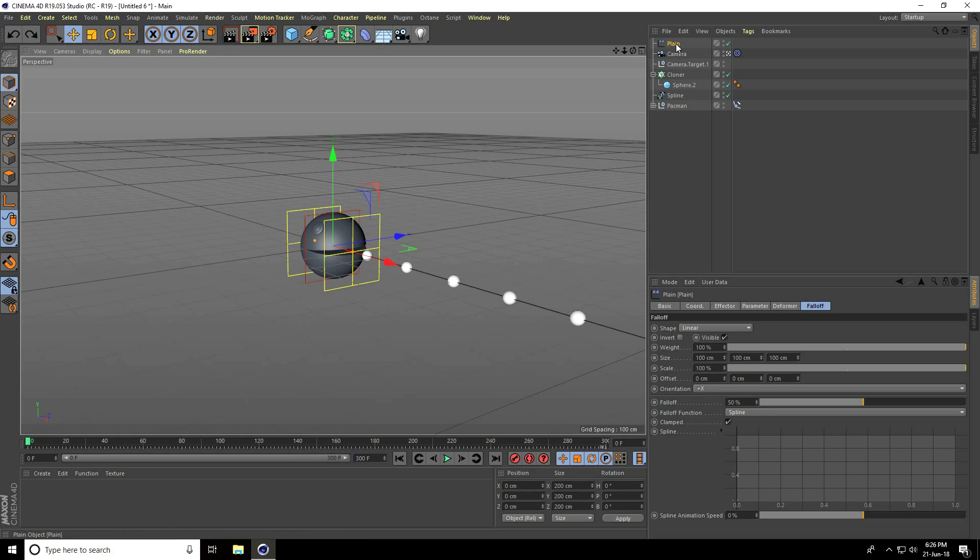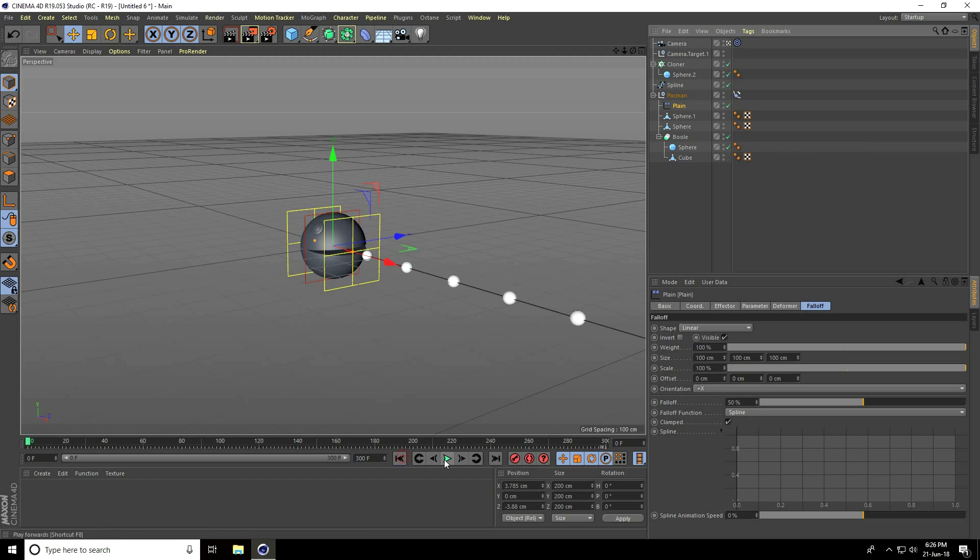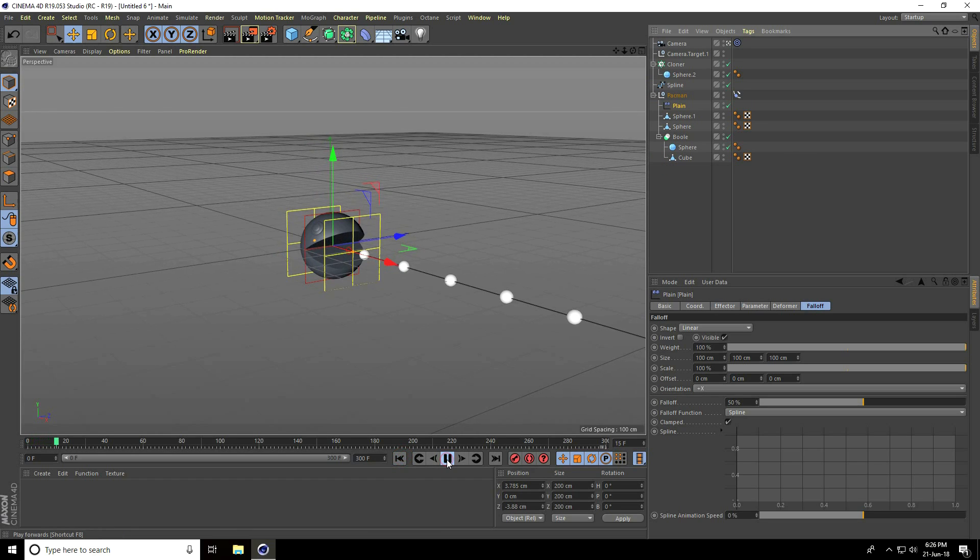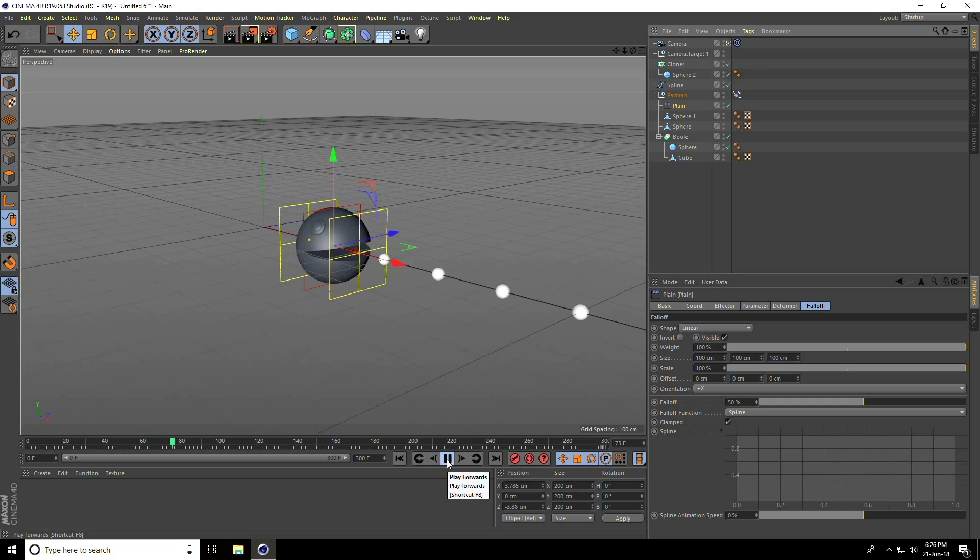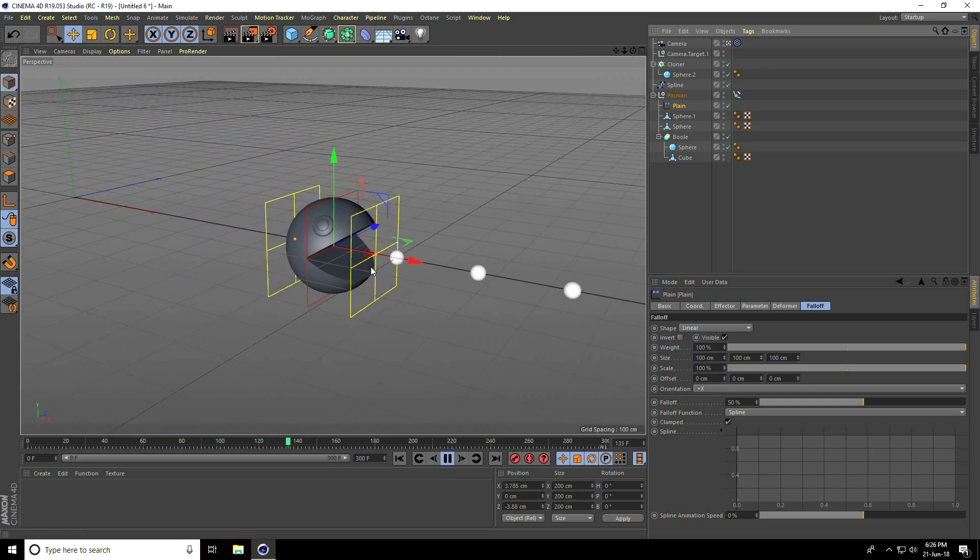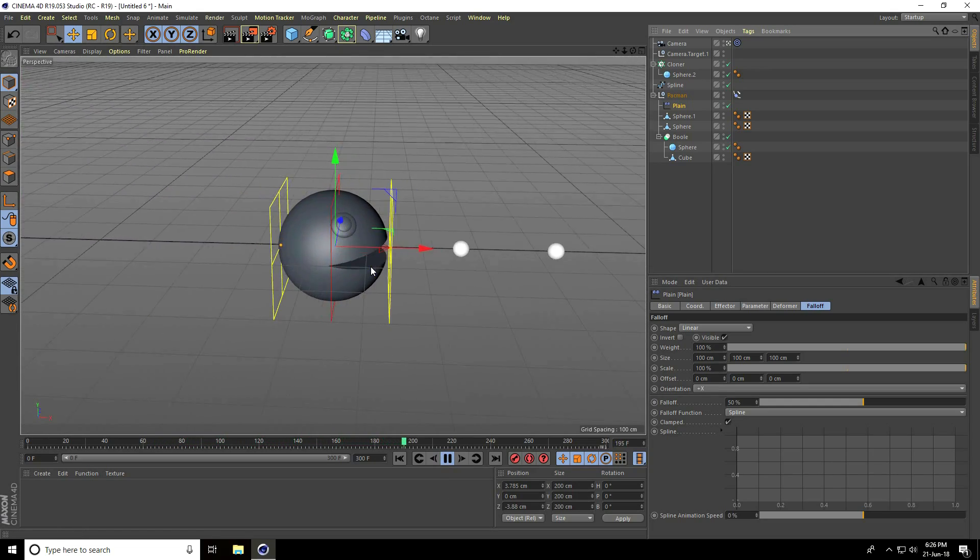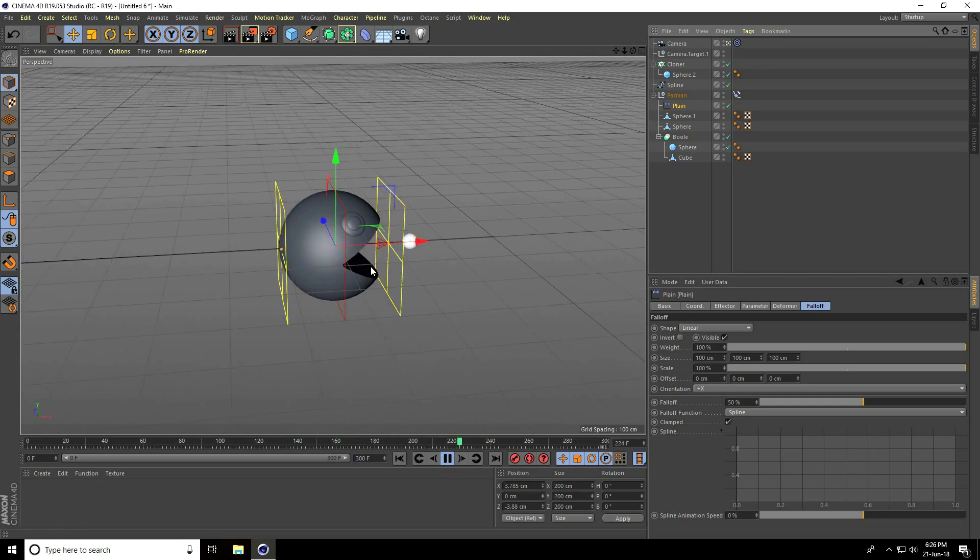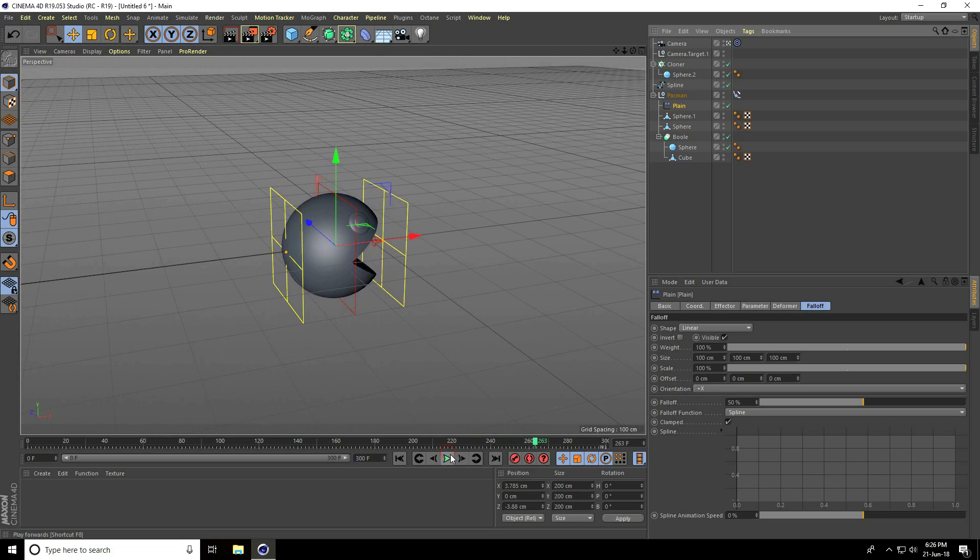Go to Falloff, set shape to Linear and change orientation to plus X. Select the Plane and go to Pac-Man. Go back and play. See, this is really nice. It's so easy.